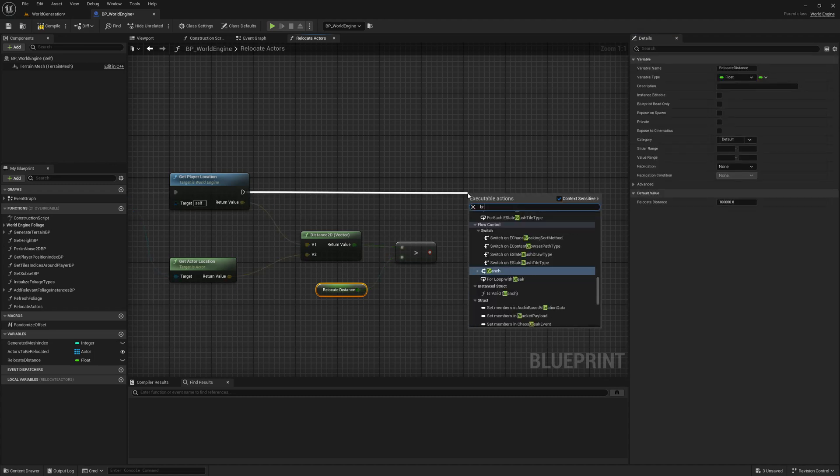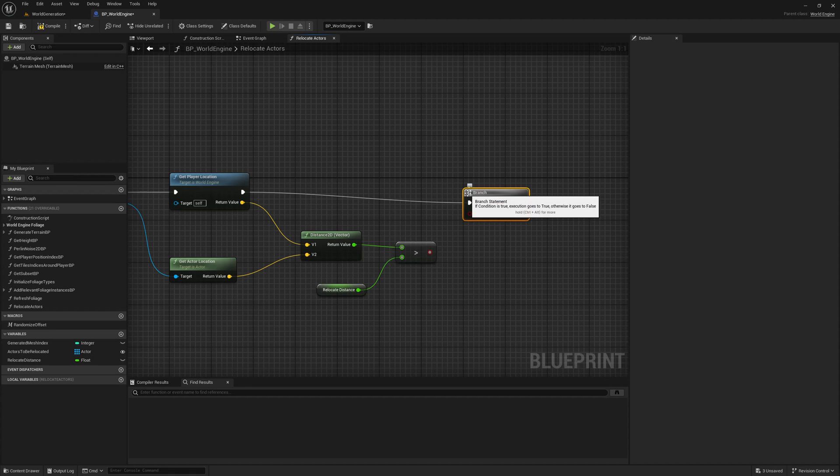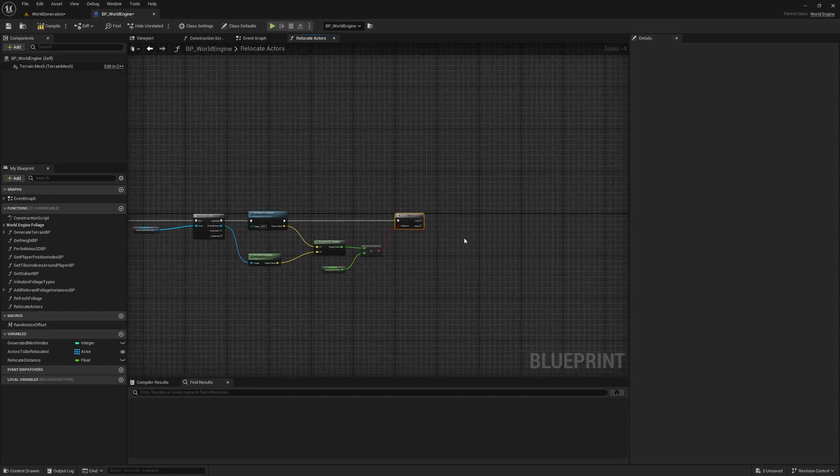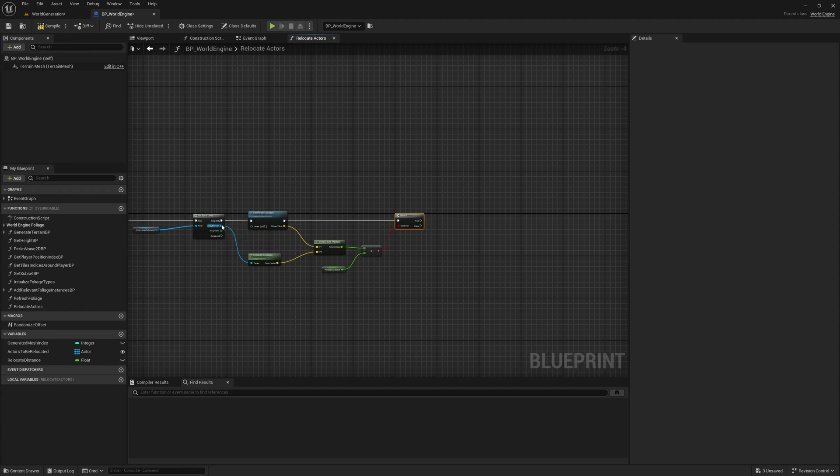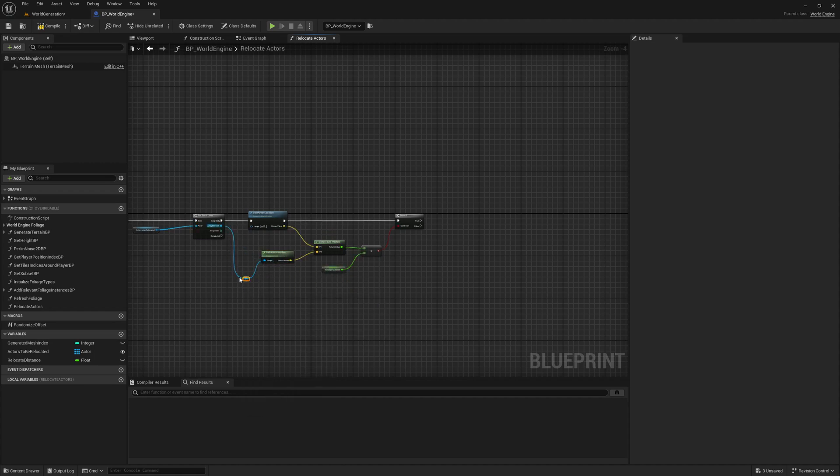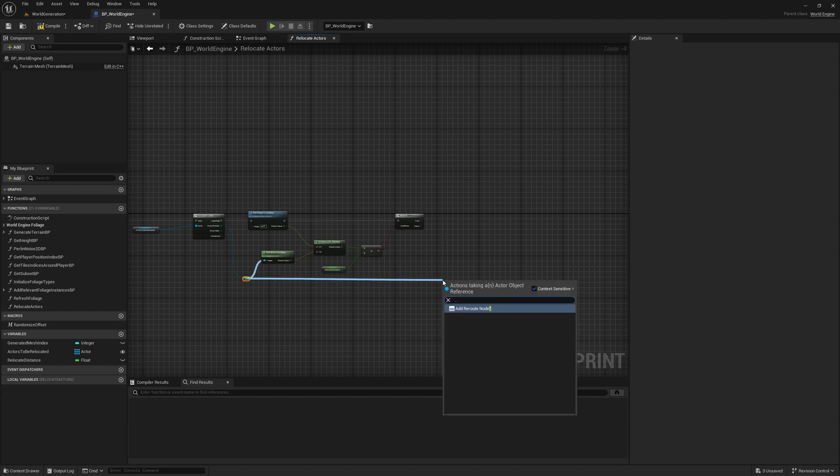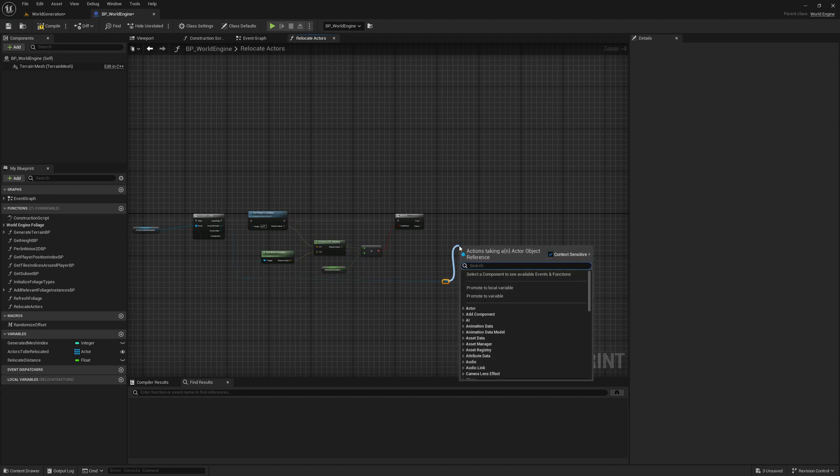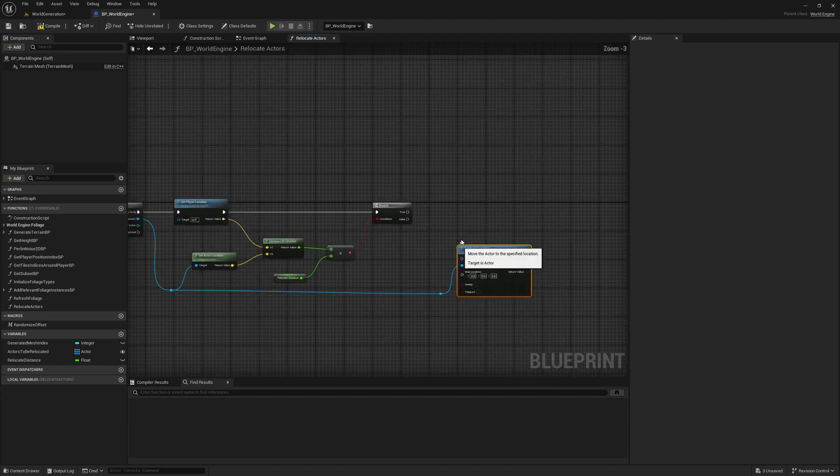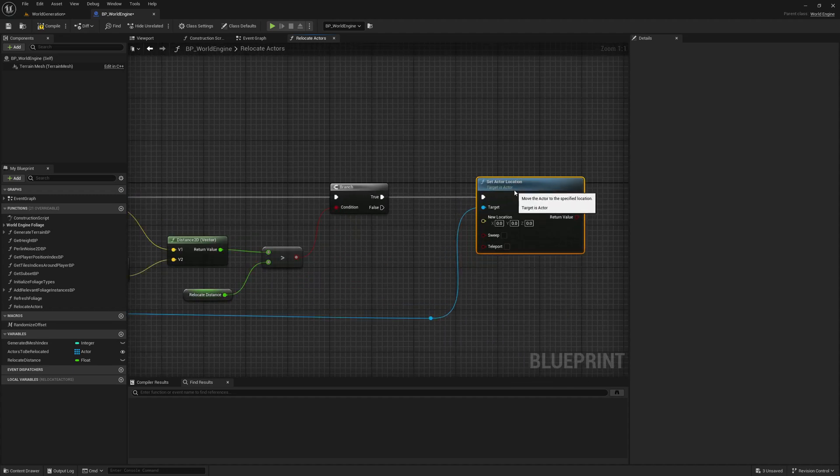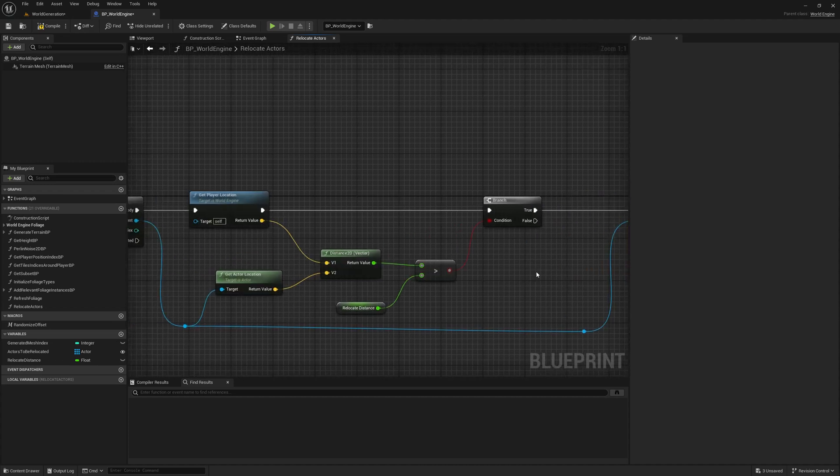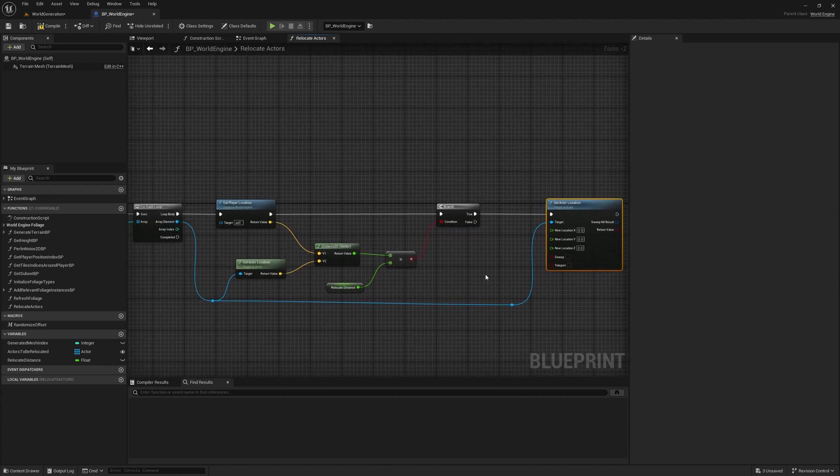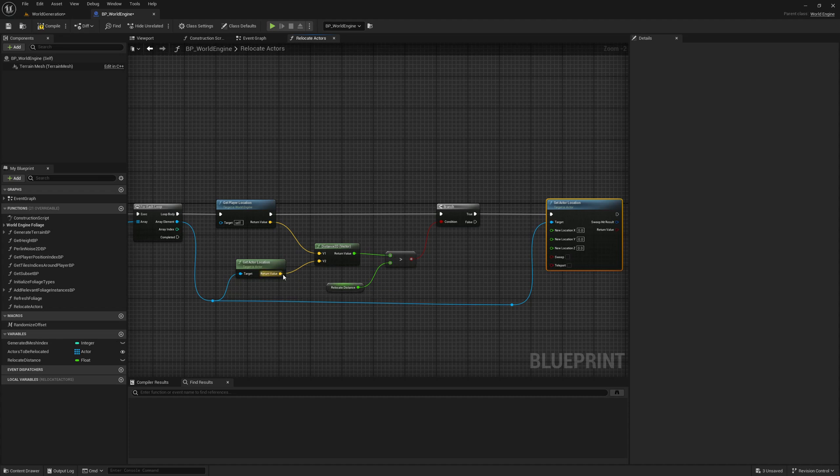If it is true, then I'm going to again hit the reference to this current actor that we are considering and set that location.